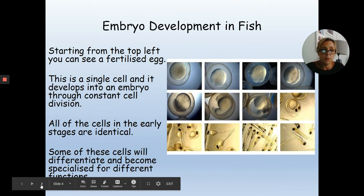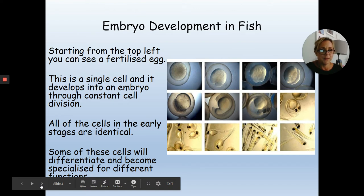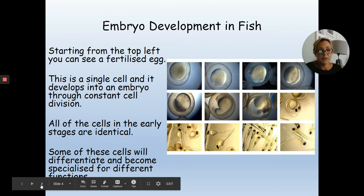Here's an example of embryo development in fish. The majority of animals that have been studied in embryonic form look remarkably similar. Humans look the same as fish and frogs and many other organisms in early stages. Humans look very much like tadpoles to start with. Anything with a backbone, in its embryonic stage, looks remarkably similar to a human embryo.